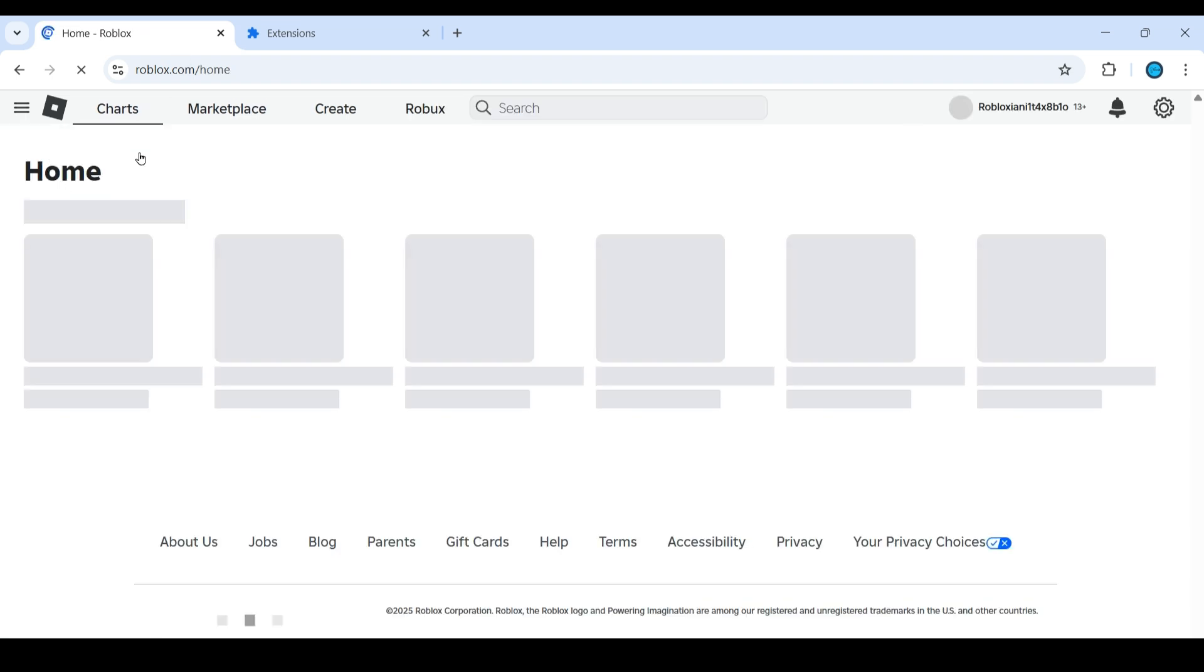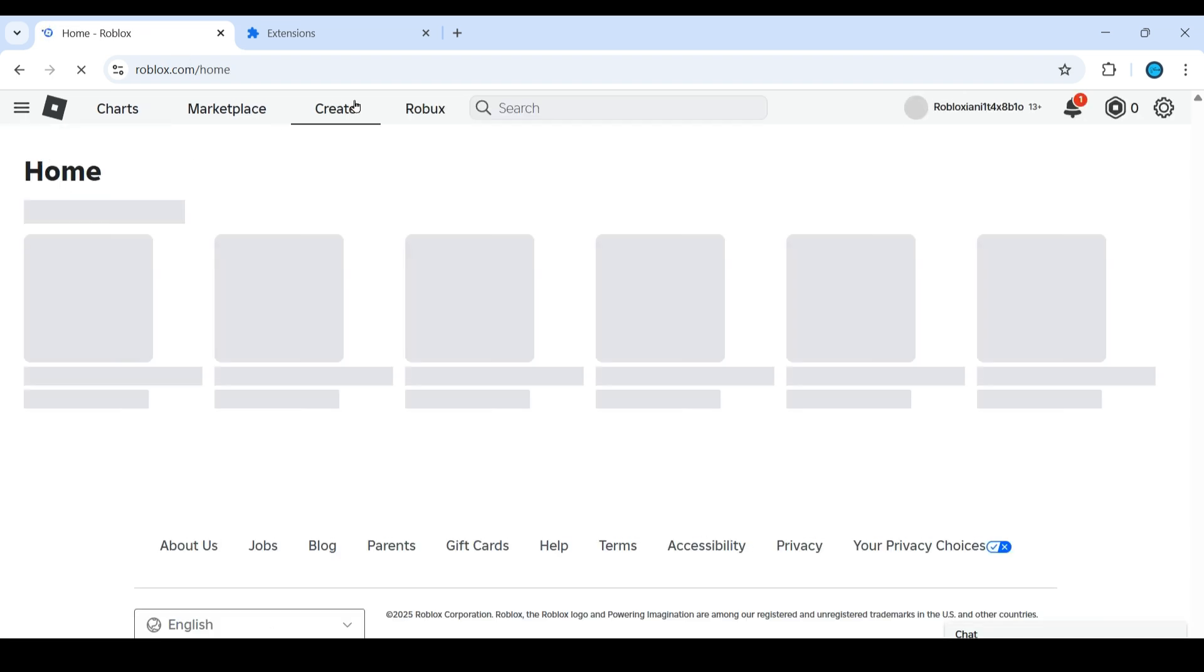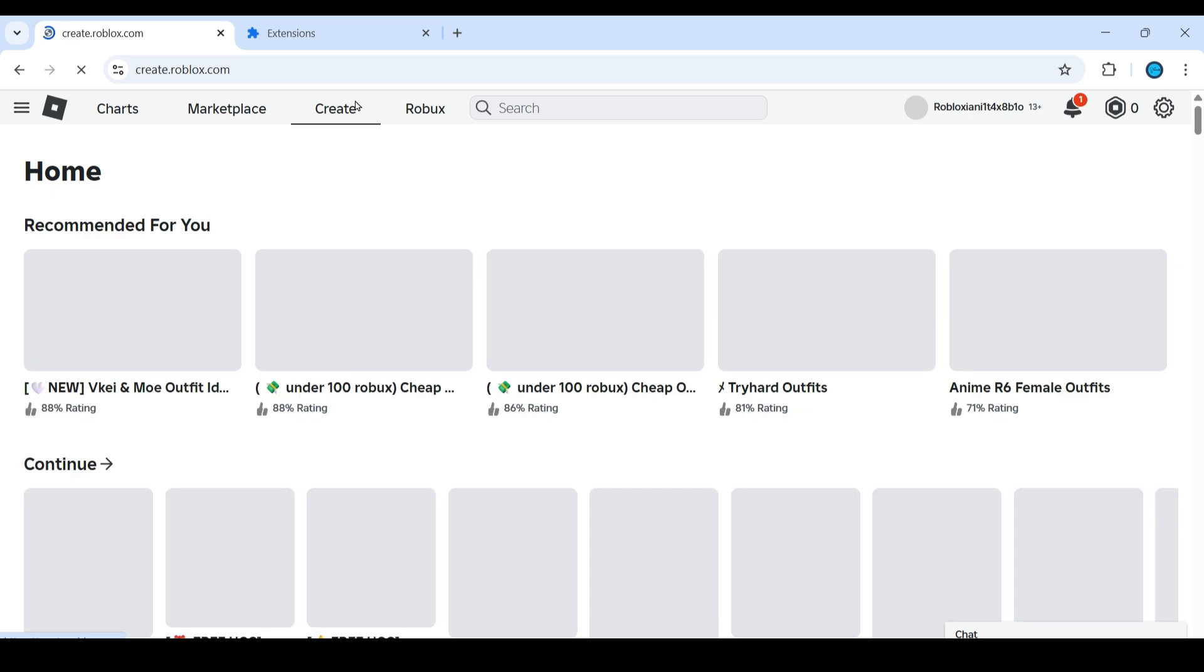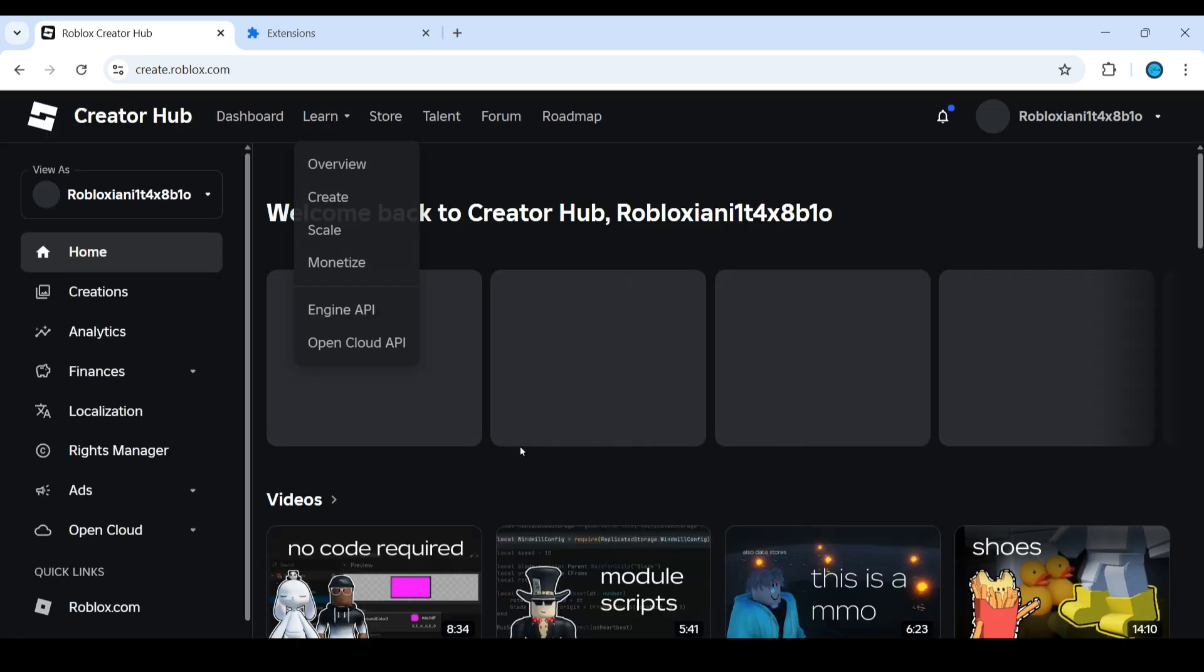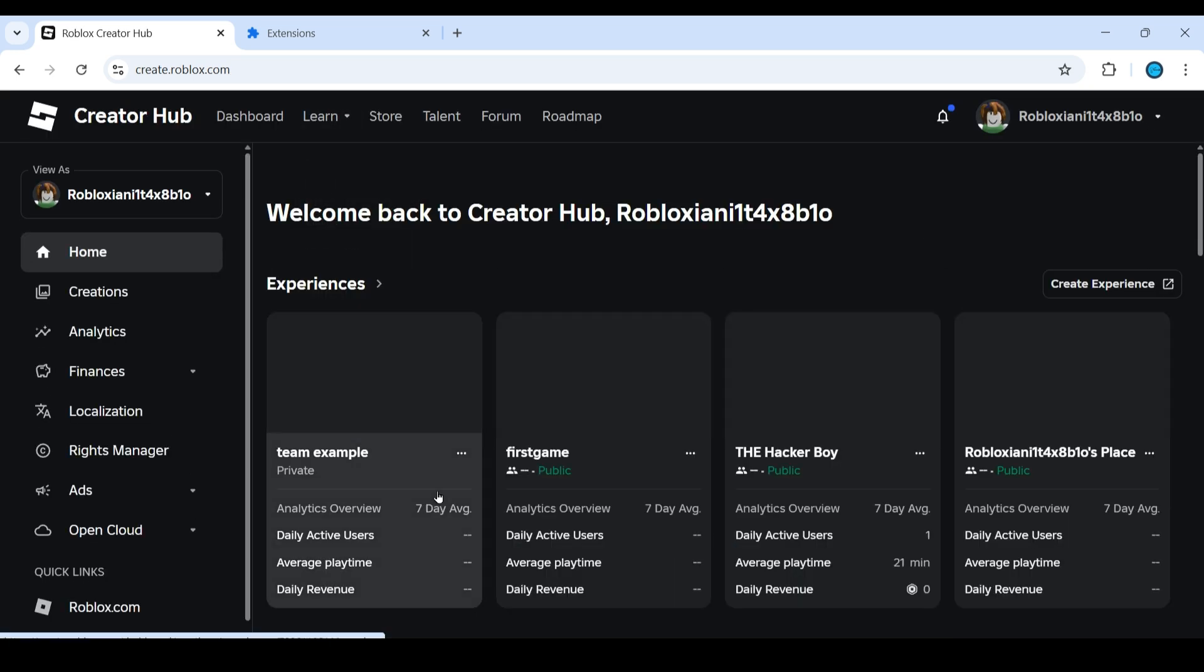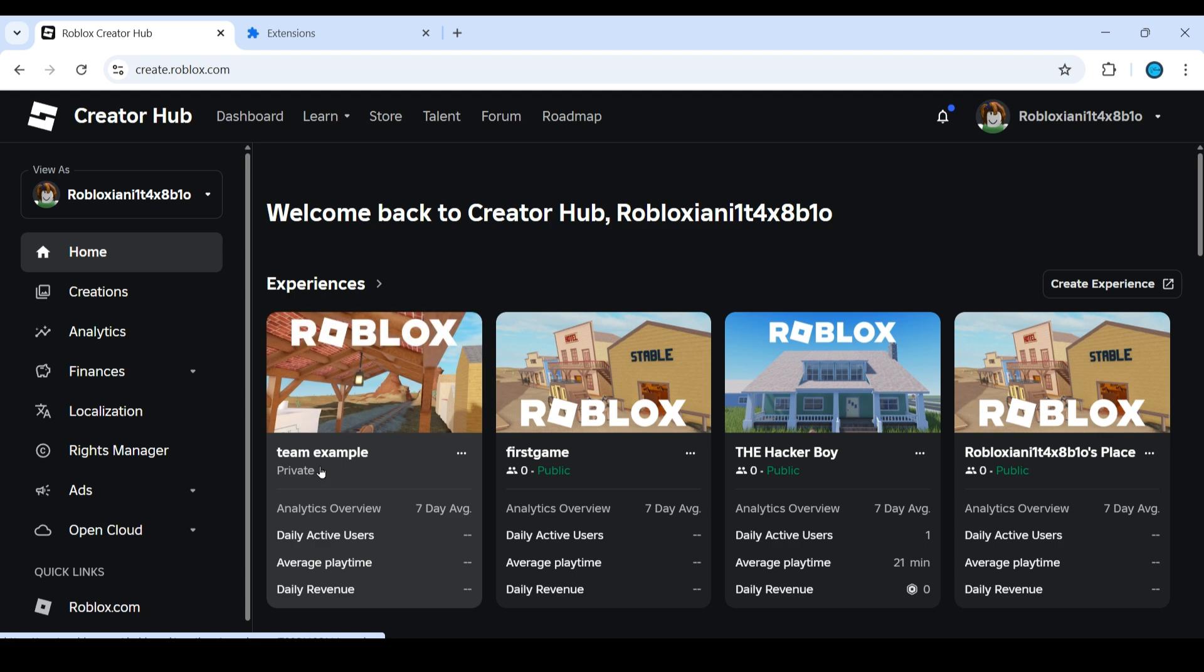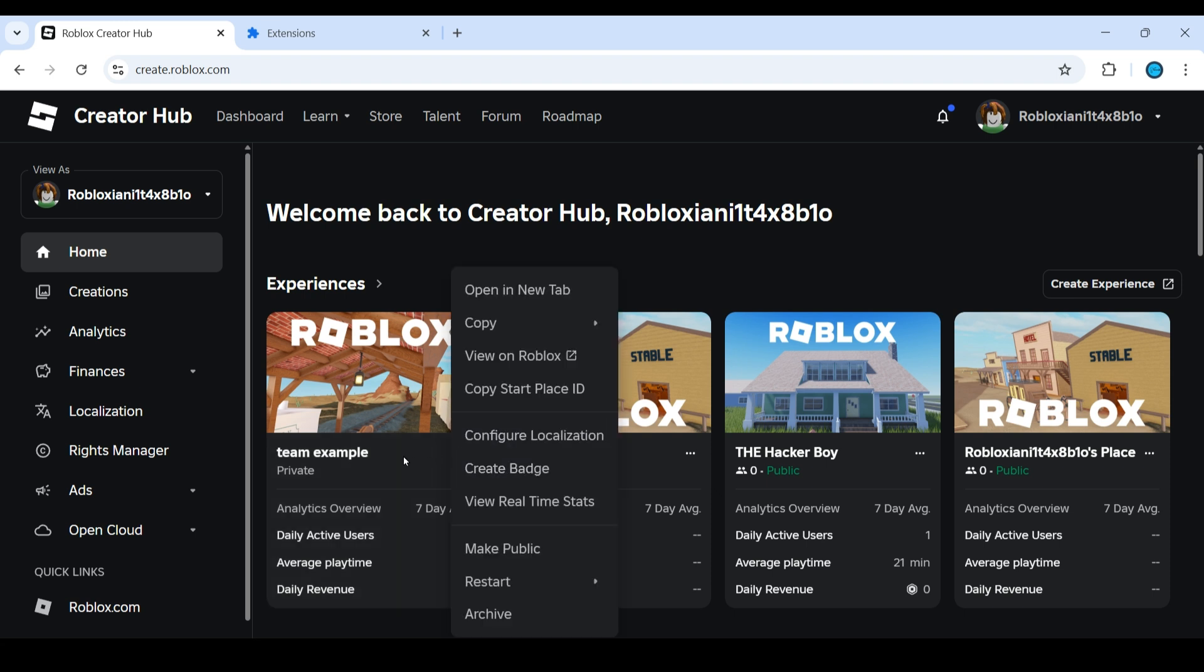After opening roblox.com, go to create. This will open create.roblox.com and under experiences you can find your team example. If you have set this to private, make sure you are setting this to public. Just click on the three dots and click on make it to public.